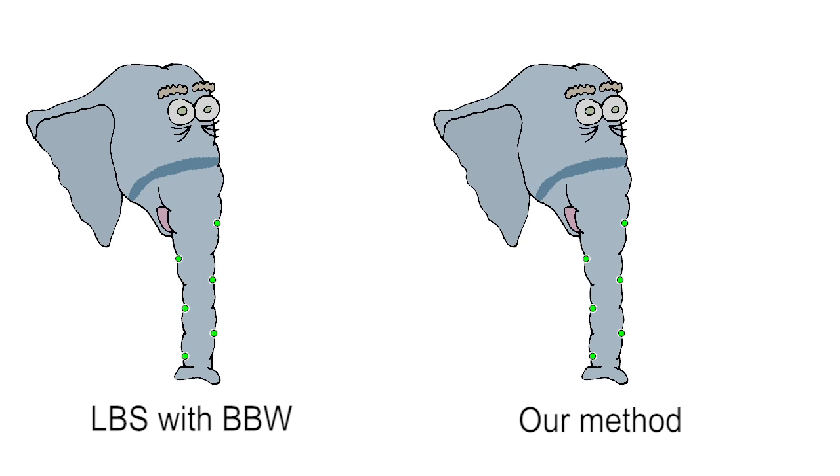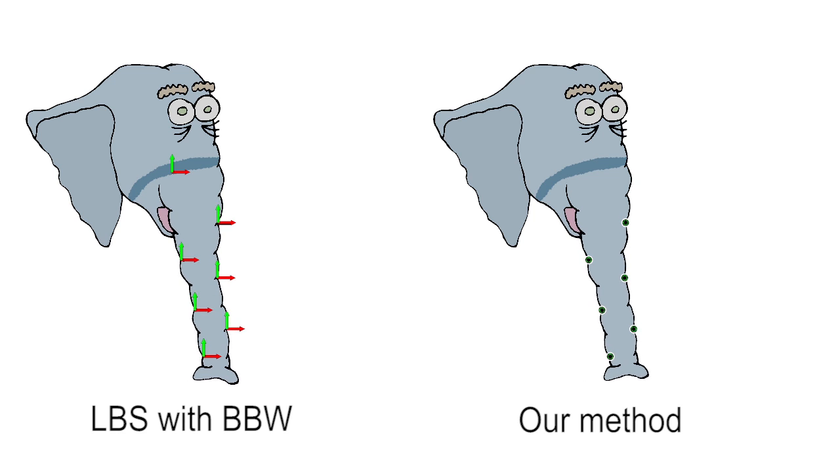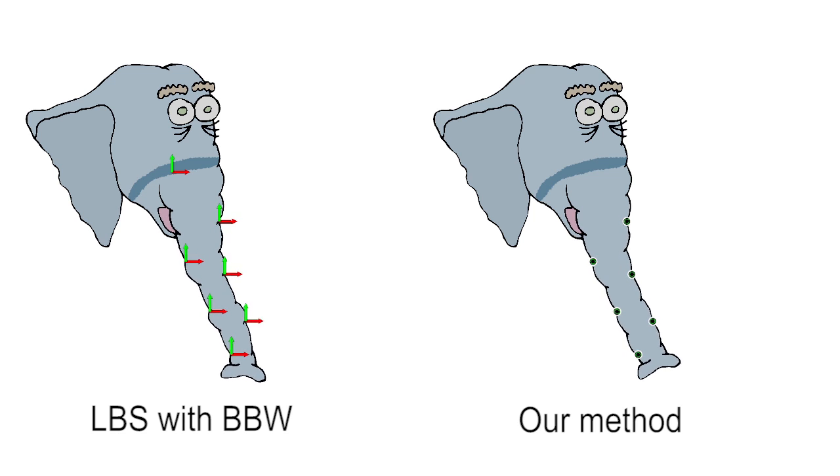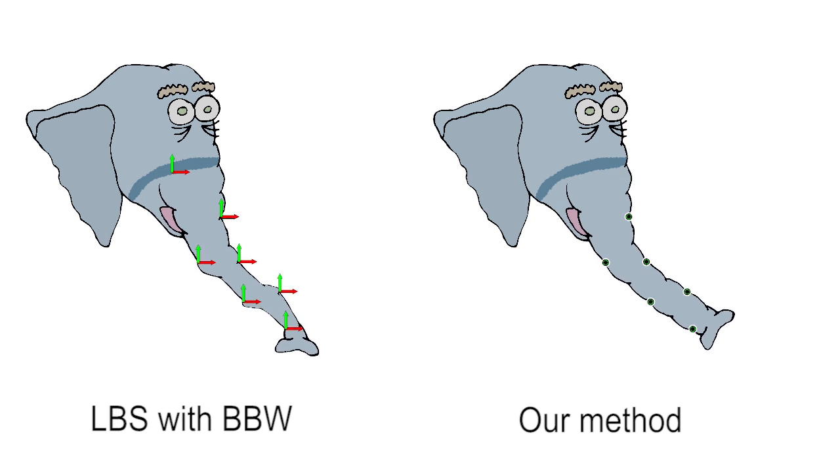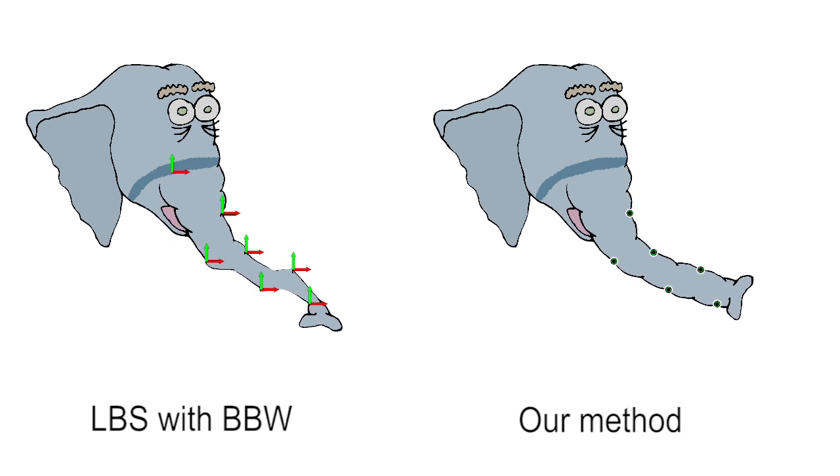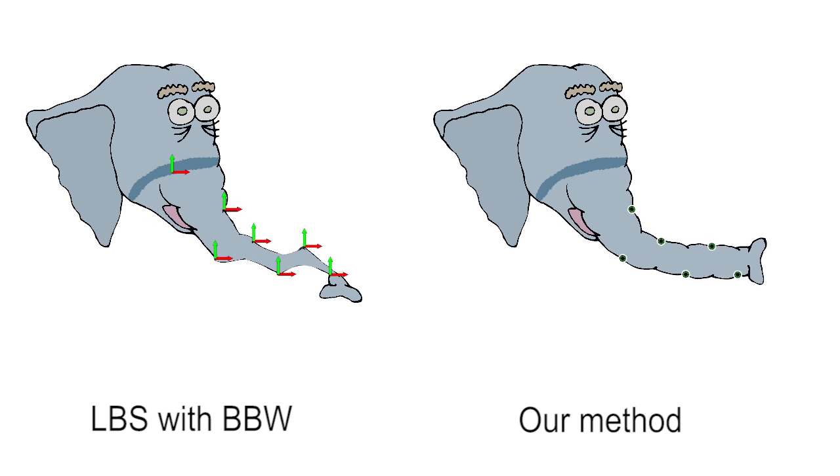Traditional linear blend skinning requires full transformation at regions and points. Without specifying rotations at points, deformations look awkward.